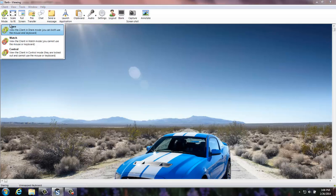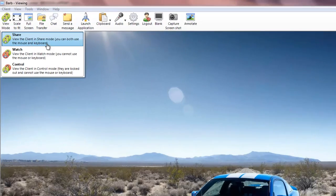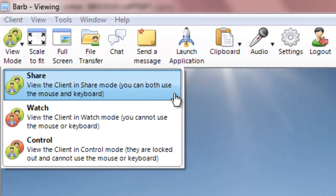Now you have three view modes available to you: Share Mode, Watch Mode, and Control Mode.